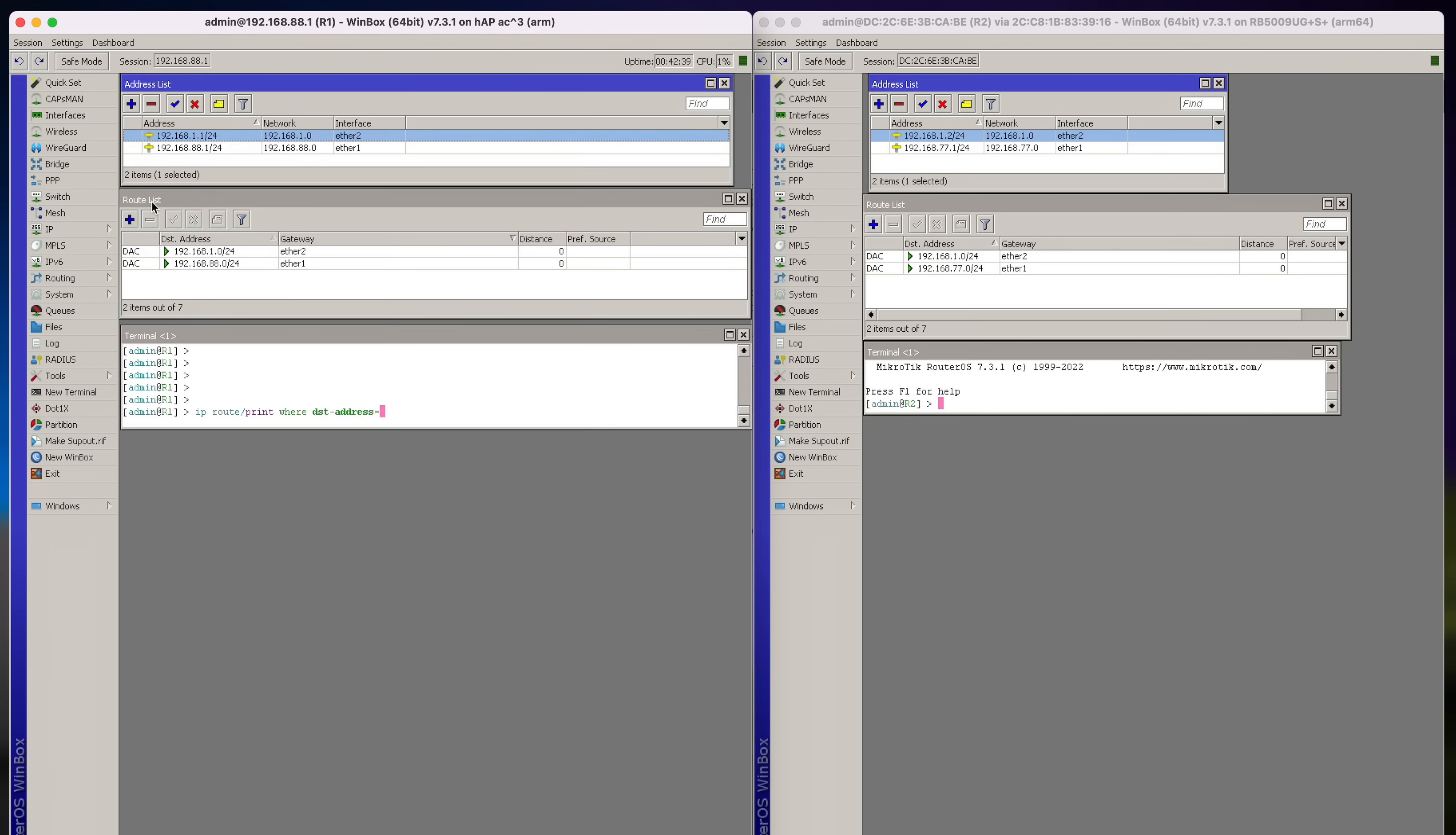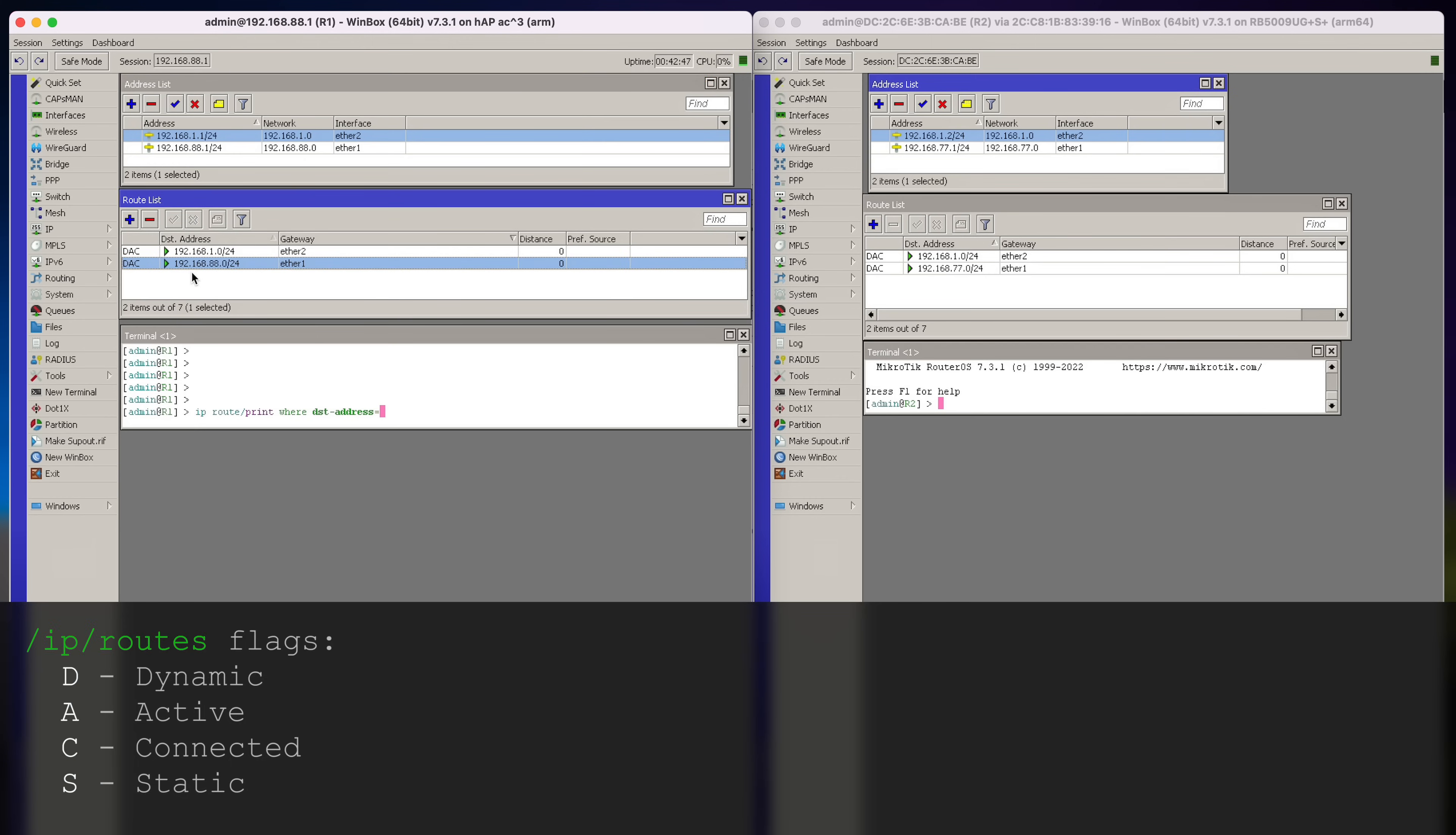Now we see our route list. We see that there are two routes on each of the routers. They are directly connected routes. And A stands for active routes.